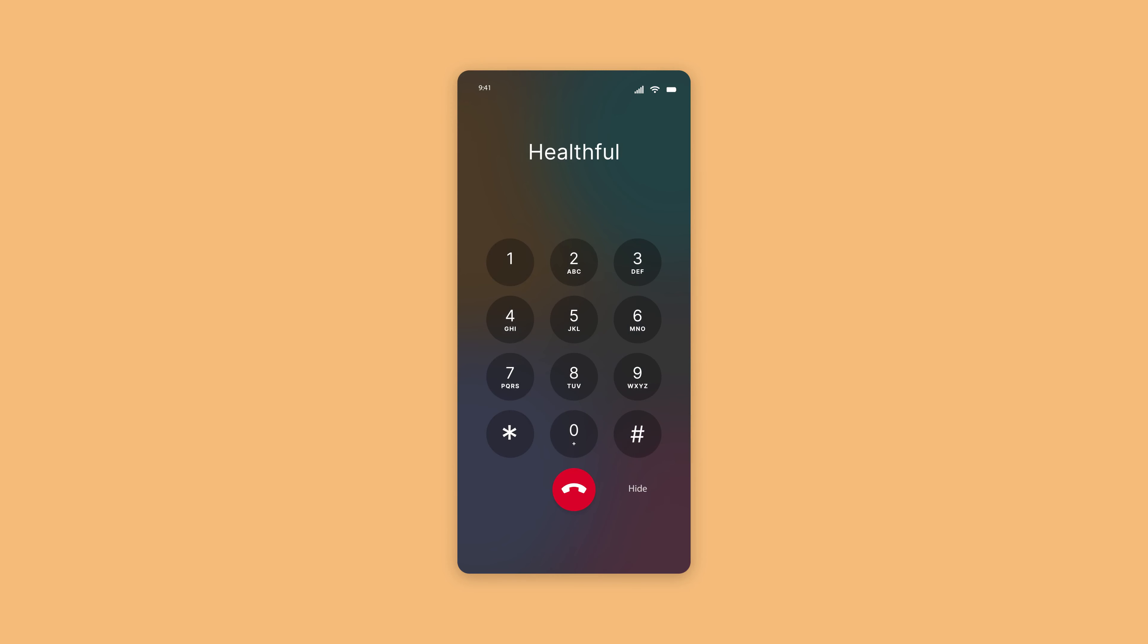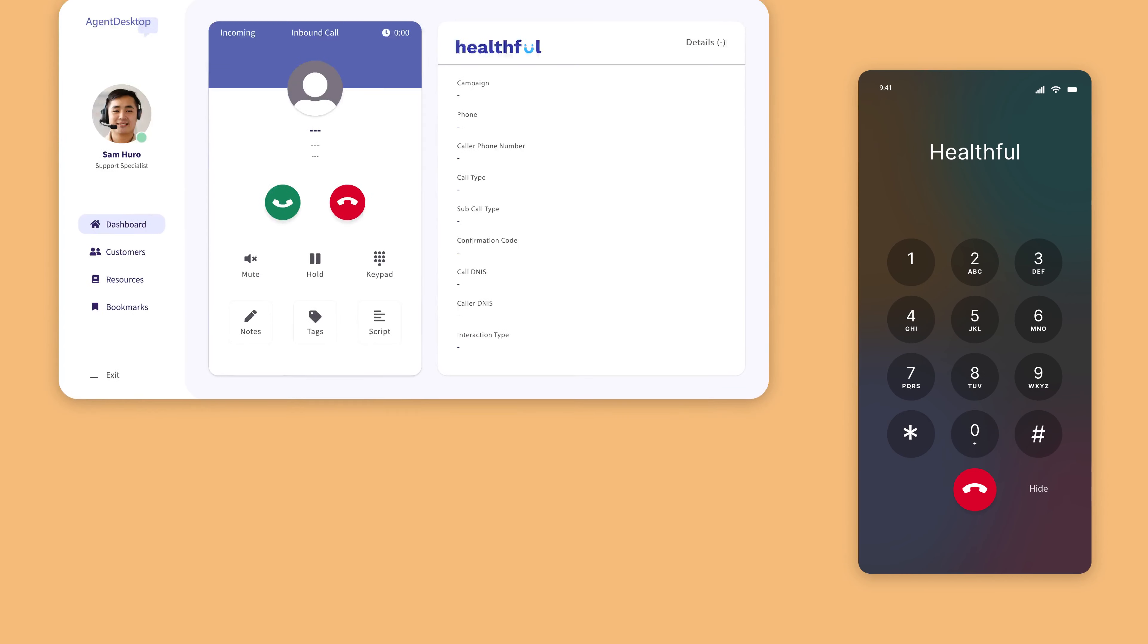Here comes my callback. This is your callback from Healthful. To speak with an agent press 1.